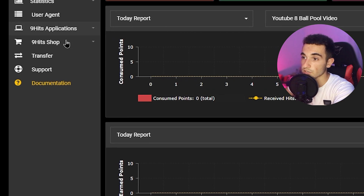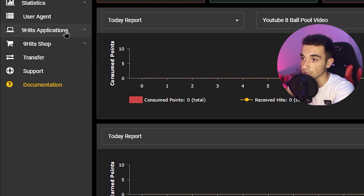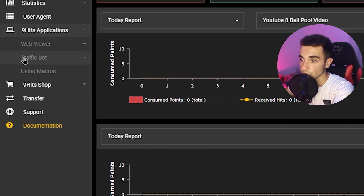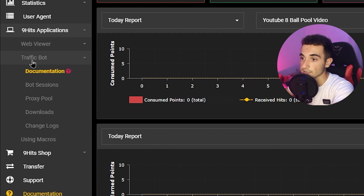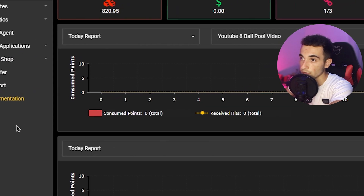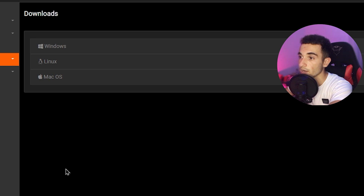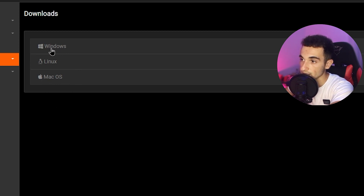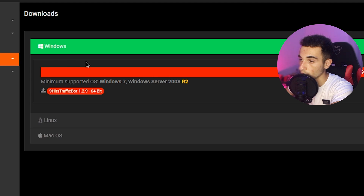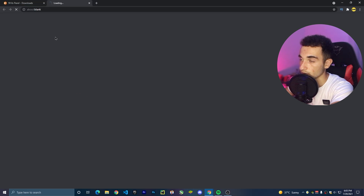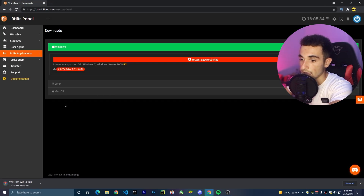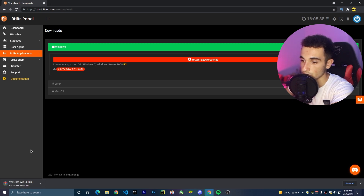All we're going to do here is go to the NineHits application, click on it, go to Traffic Bot, and click on Download. You have to download this app to your computer — just click on Windows, Linux, or Mac OS. I'll click on Windows because that's my operating system, and I'll click on NineHit Bot version 1.2.19. Now it's downloading and we have to wait for it to finish.